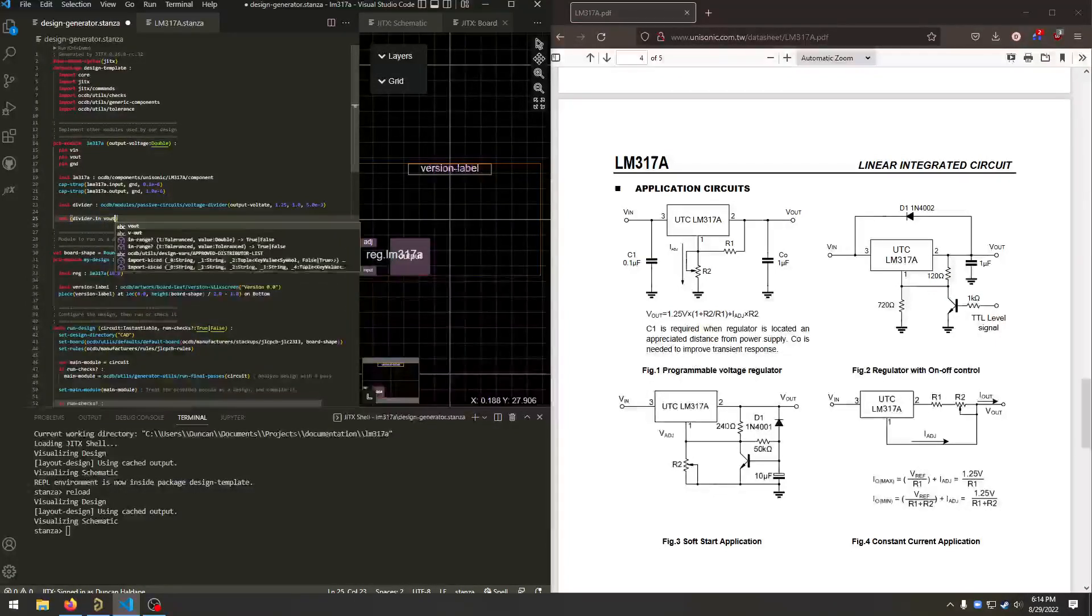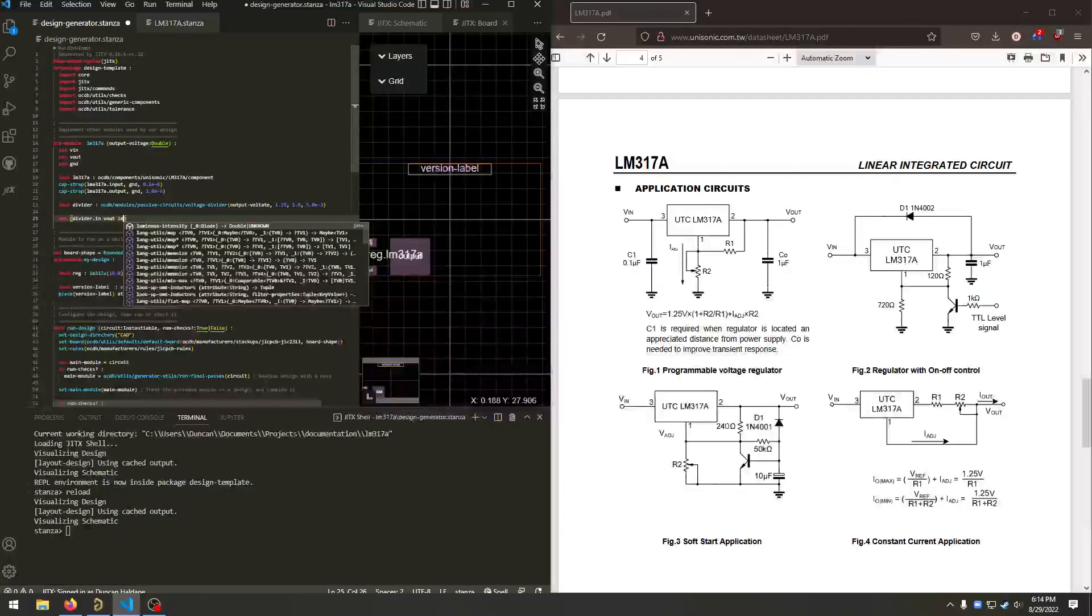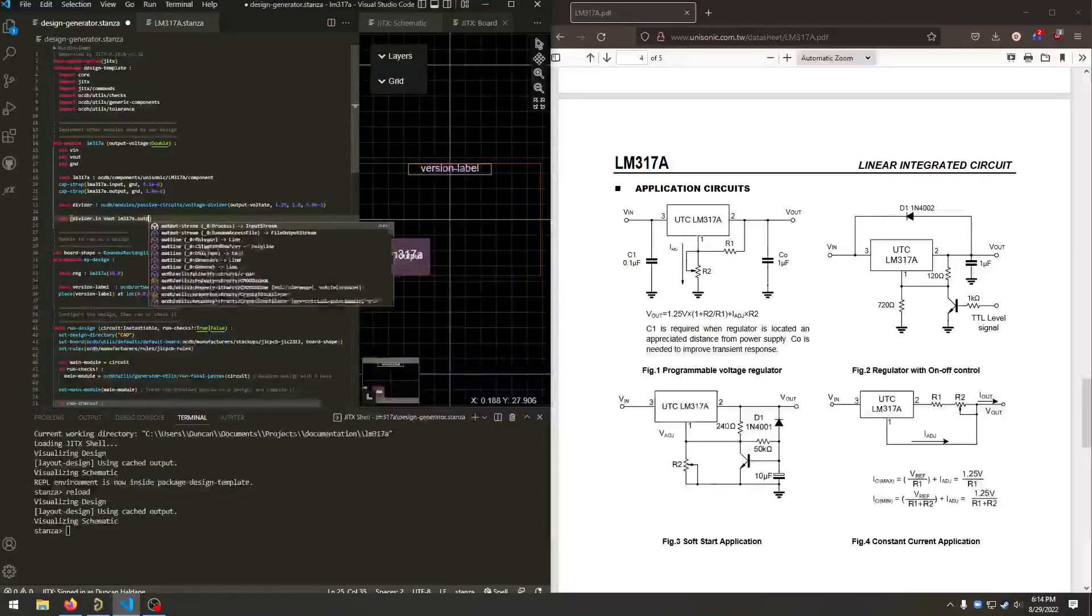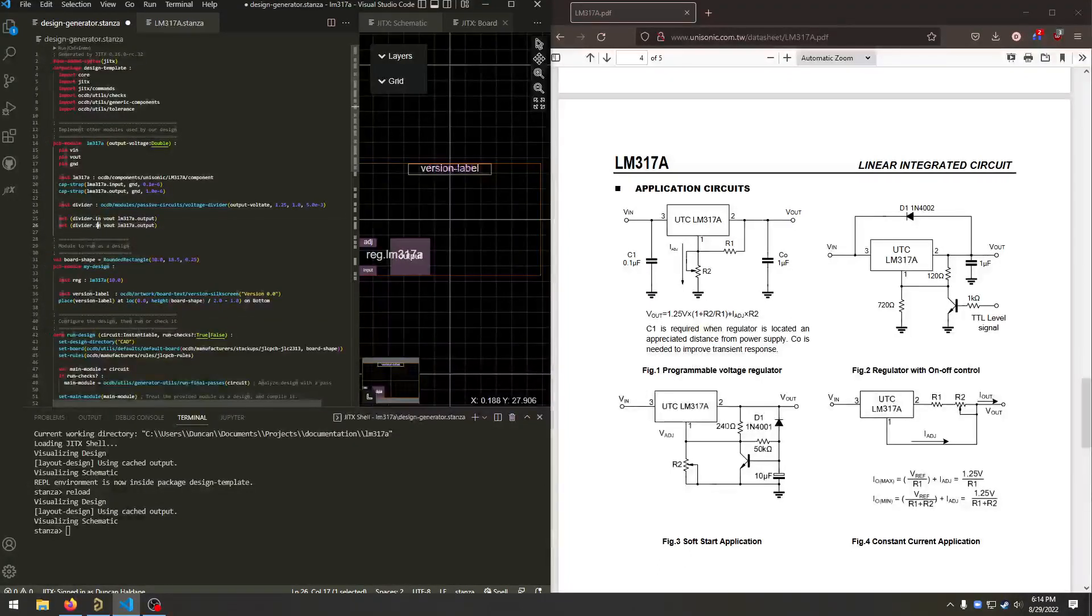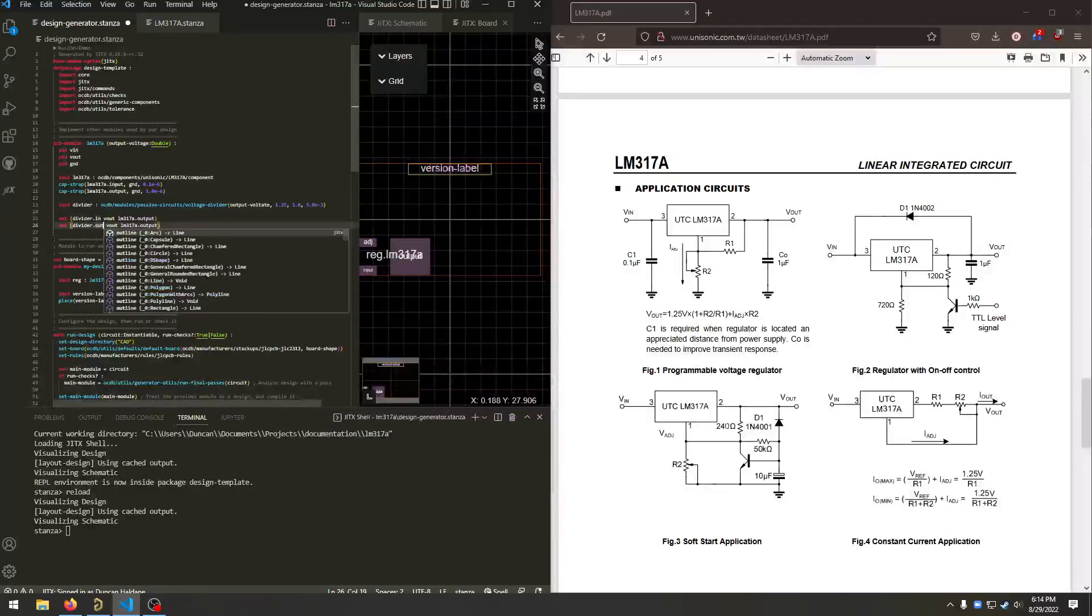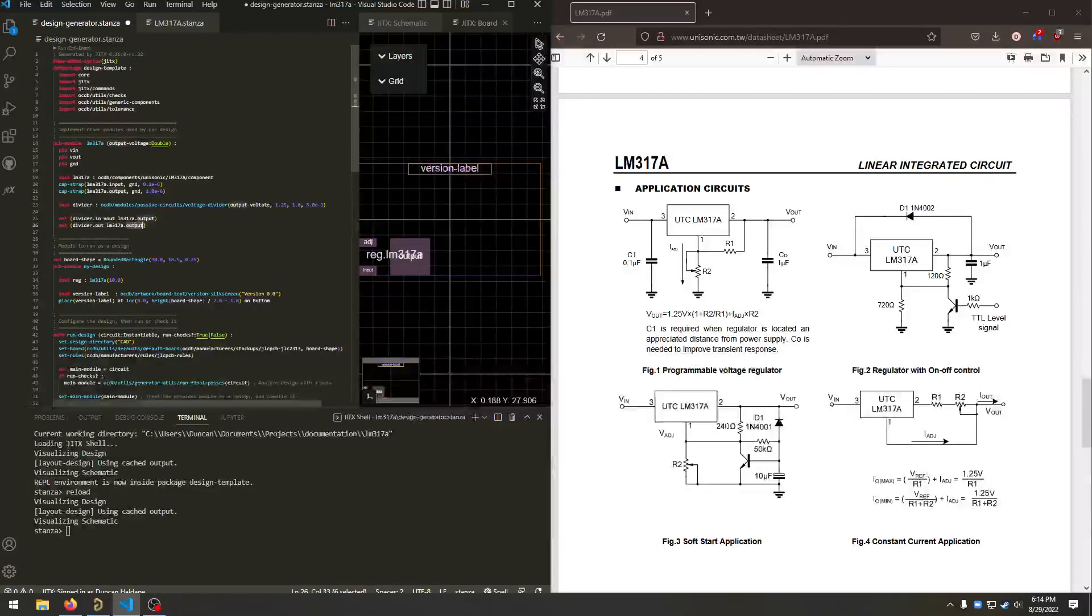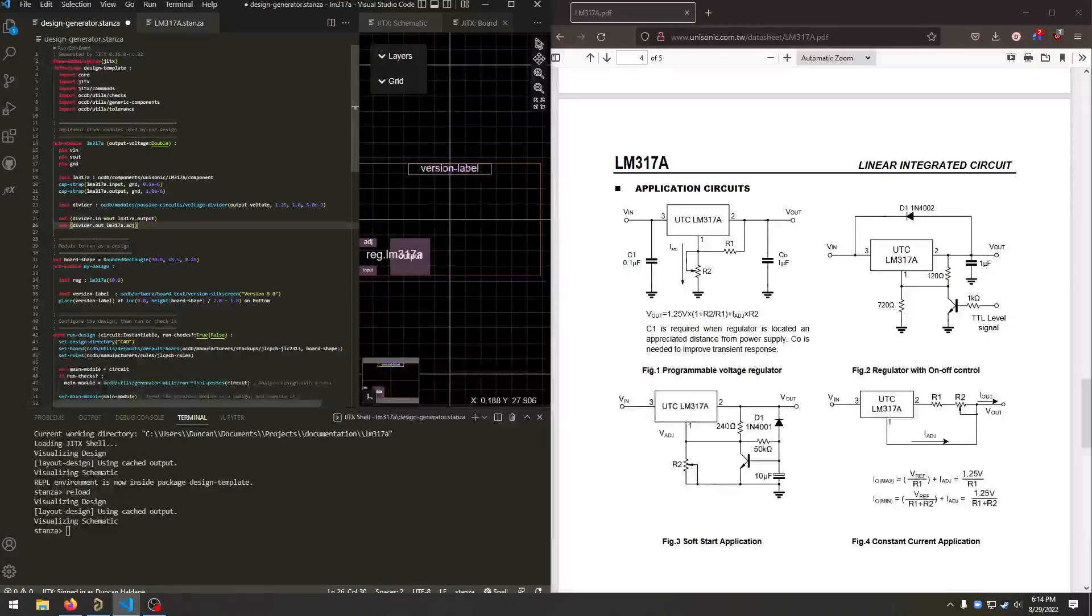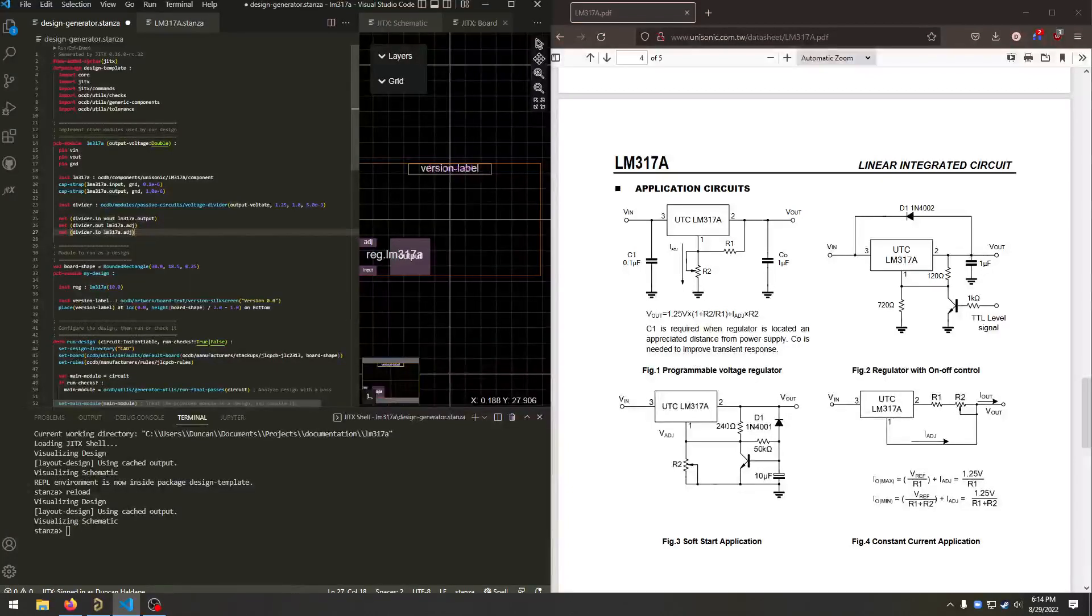And the output of the divider is going to be on the ADJ pin. And finally, the low reference is ground.